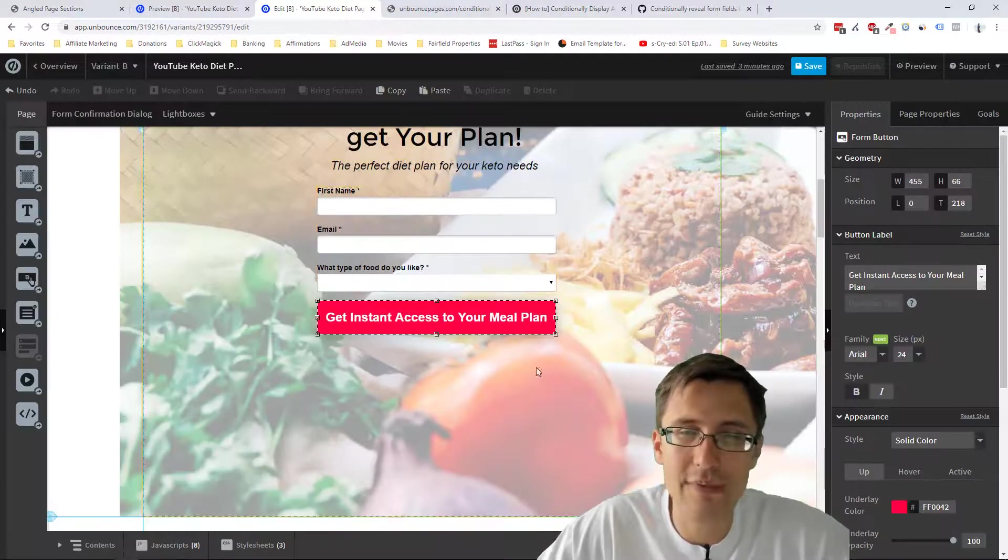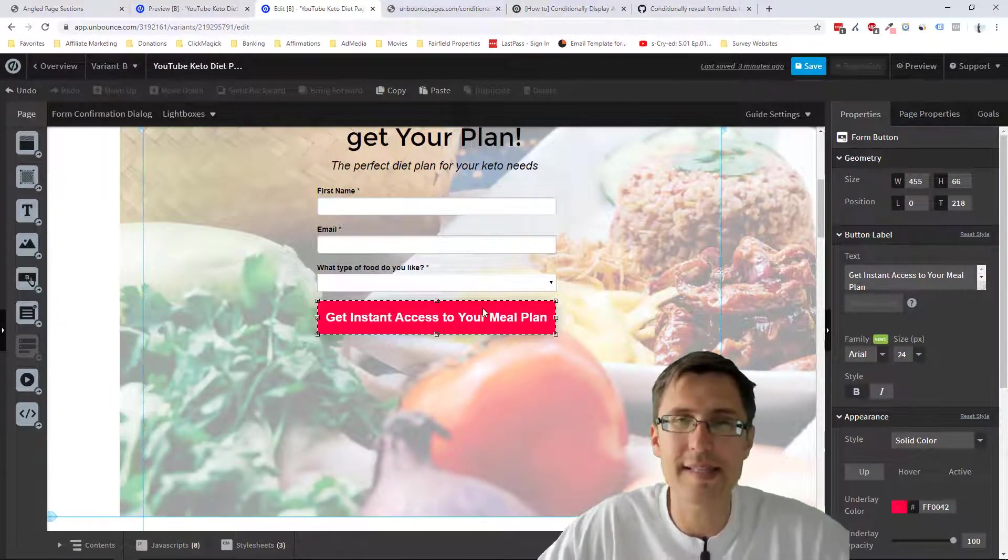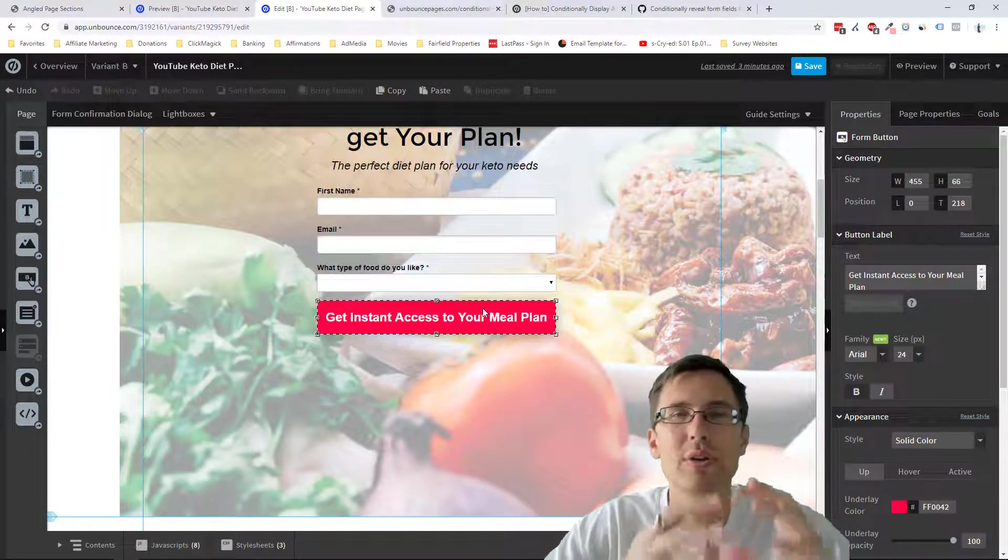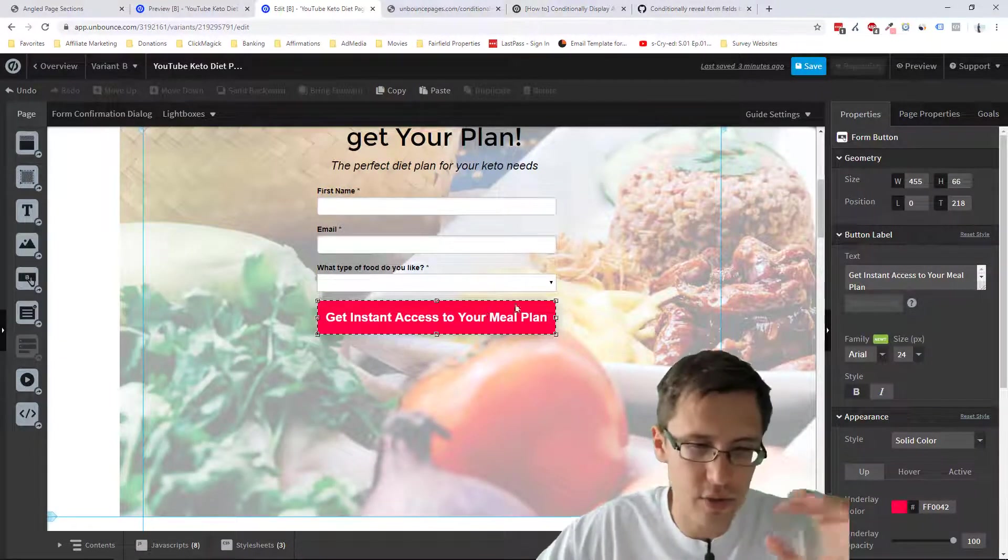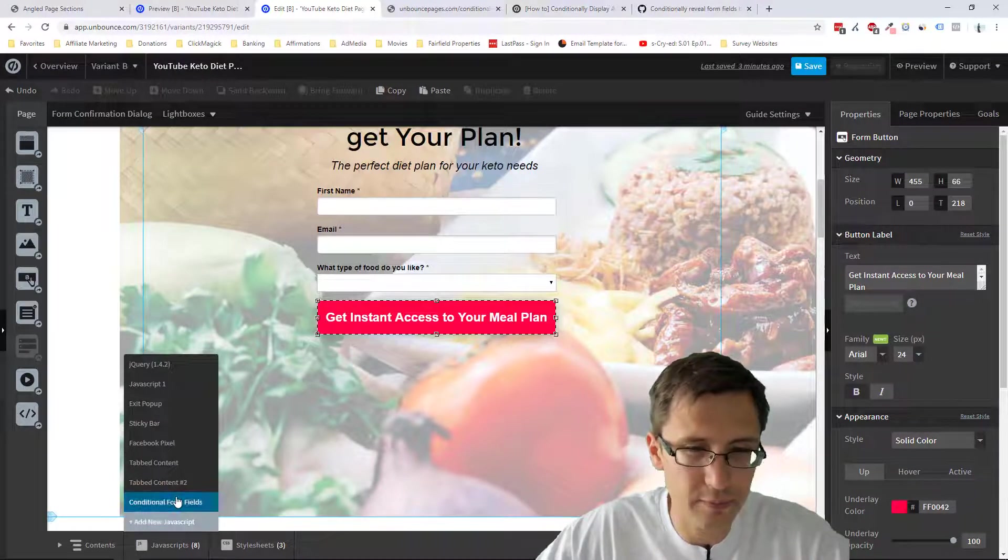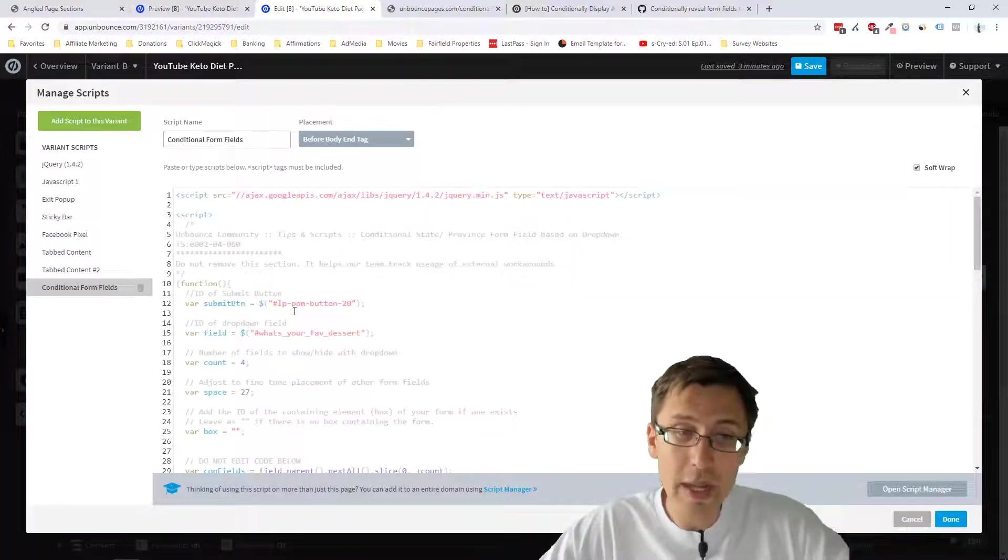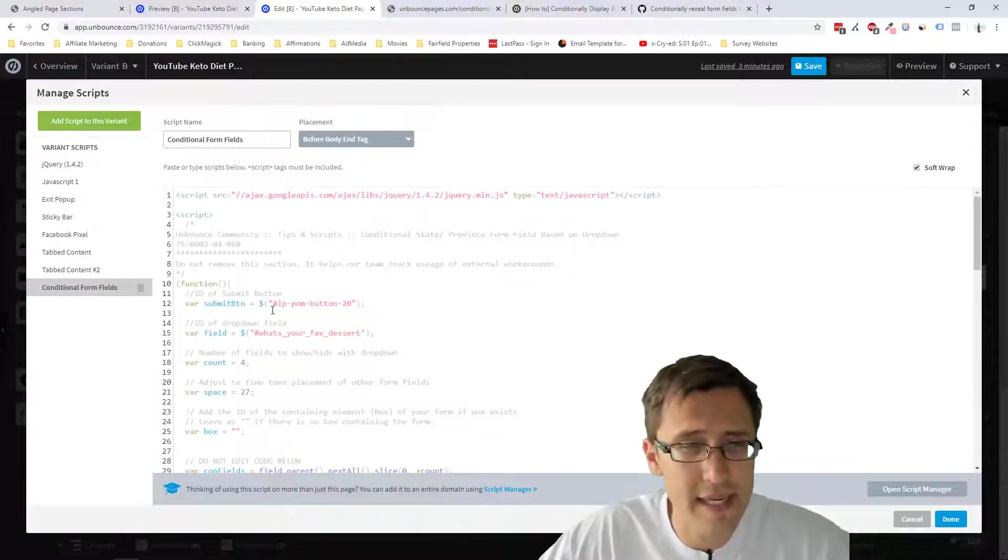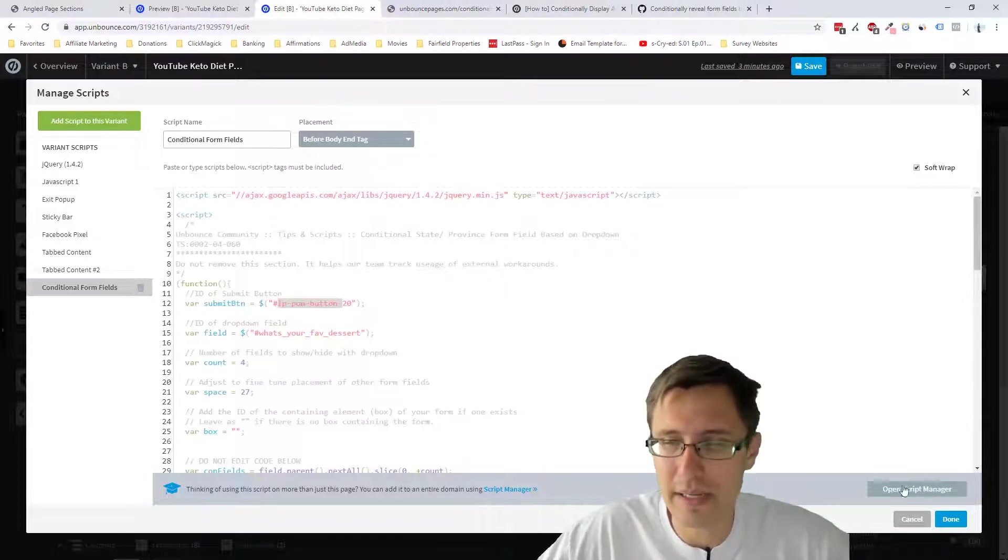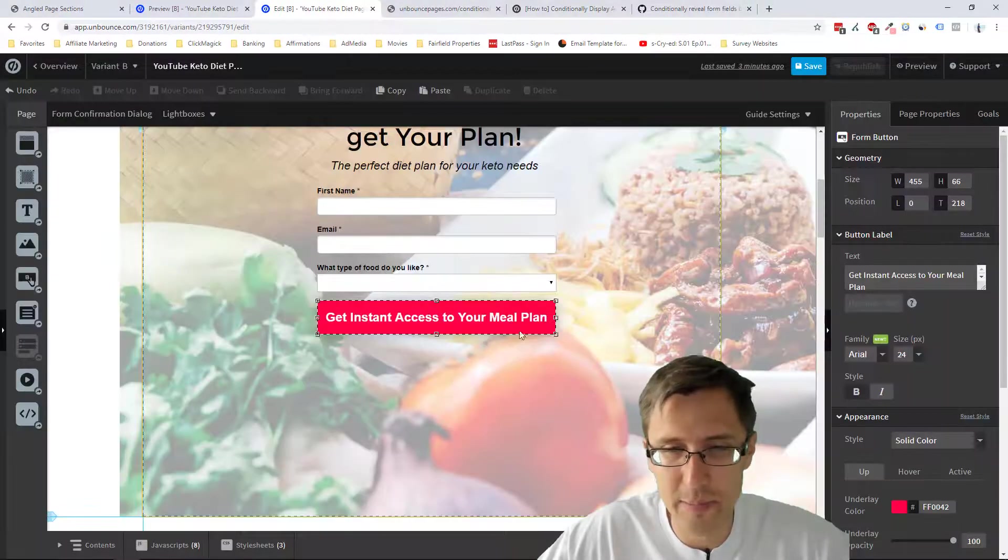Right off the bat, we're going to follow instructions. It says just leave it blank if there's nothing. And again, we don't have anything that this is put in, right? It's not put into a container. So we're going to do that. And now we have to just go through this and fill in the blanks. So we have to put in the ID of the submit button.